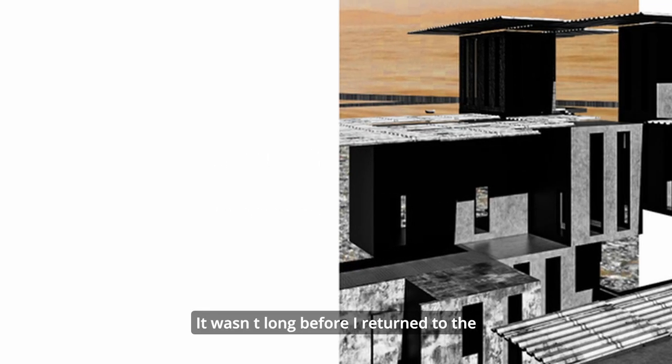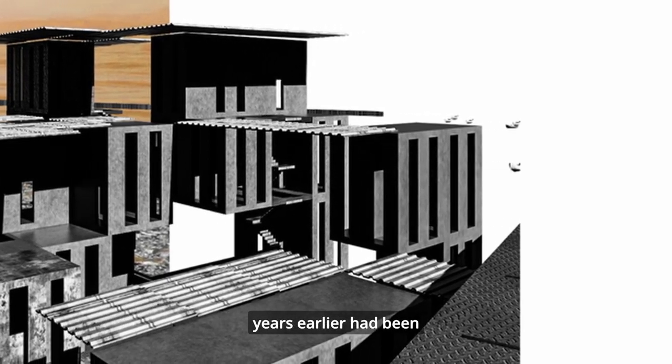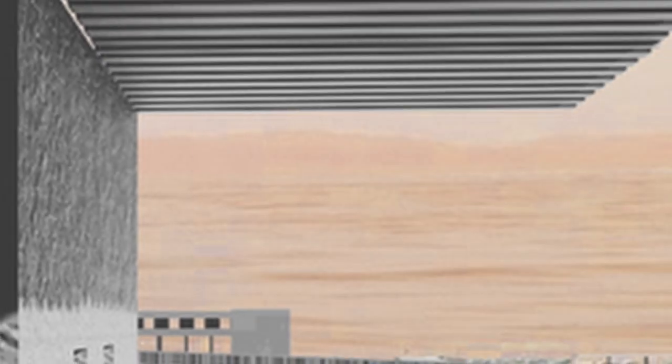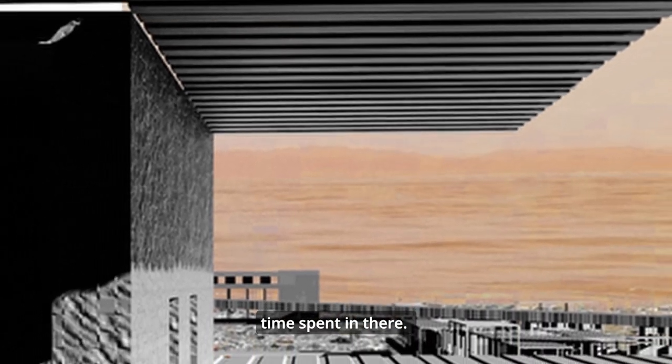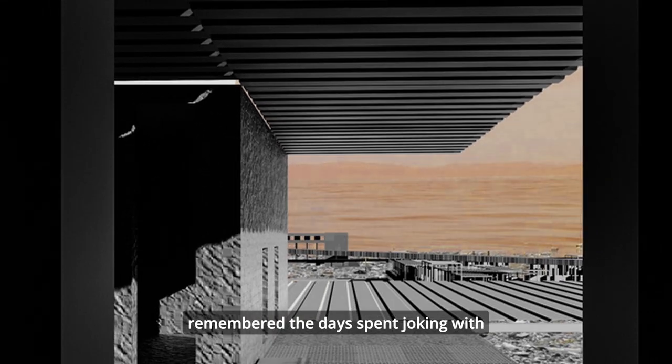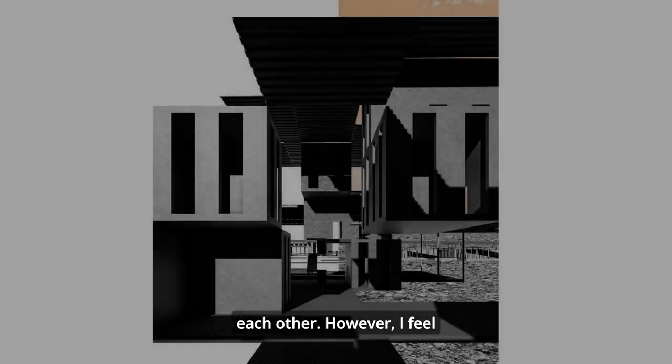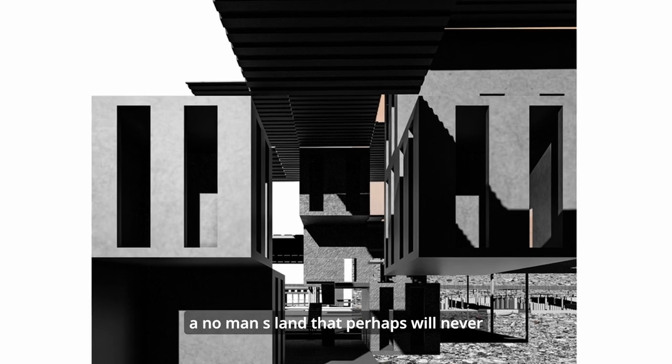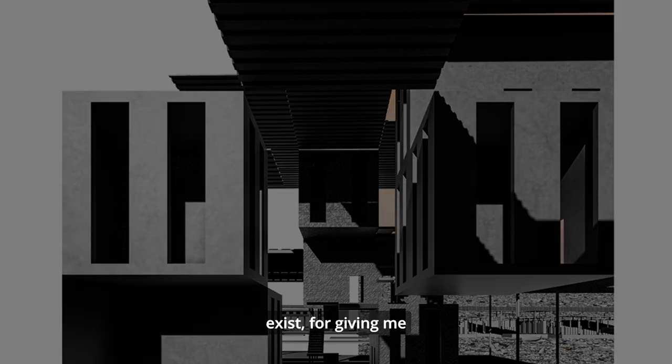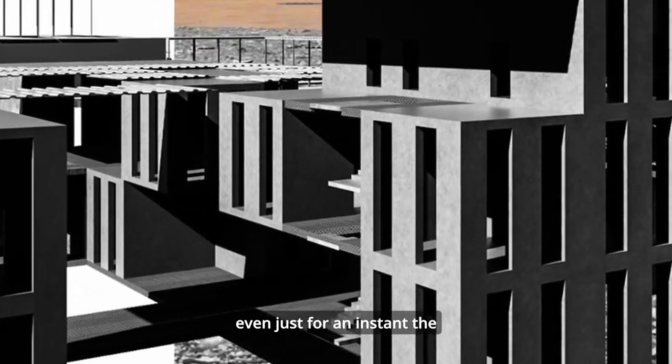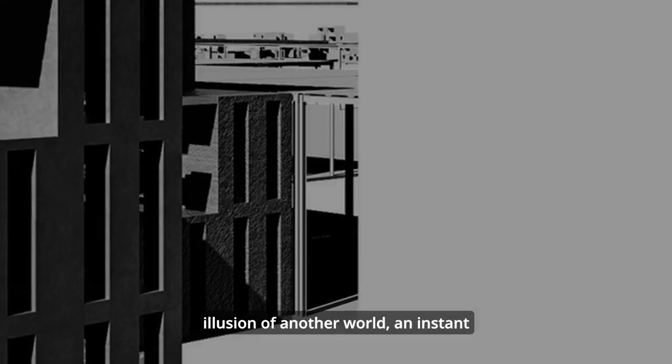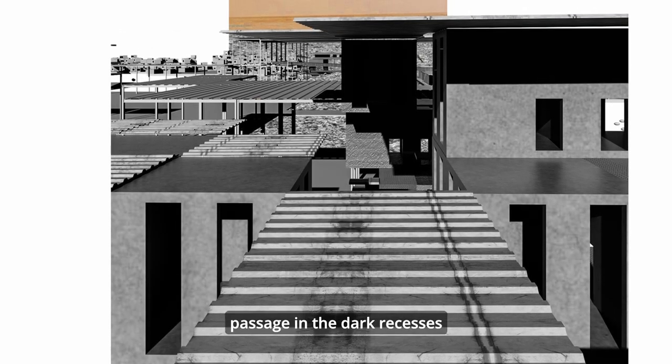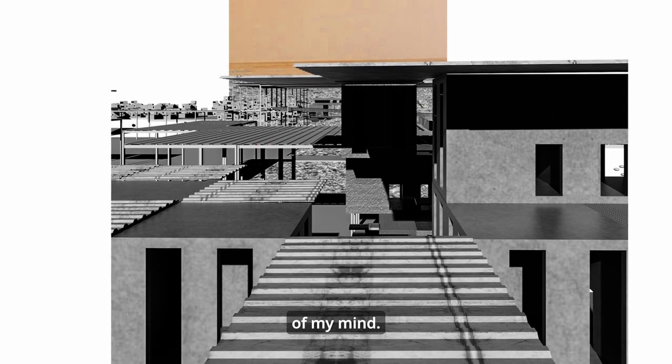It wasn't long before I returned to the old school which, a few years earlier, had been the scene of my greatest adventures. The thin walls told of the time spent in there. They remembered the days spent joking with each other. However, I feel I must thank this homeland, a no-man's land that perhaps will never exist, for giving me even just for an instant the illusion of another world, an instant vision that opened a passage in the dark recesses of my mind.